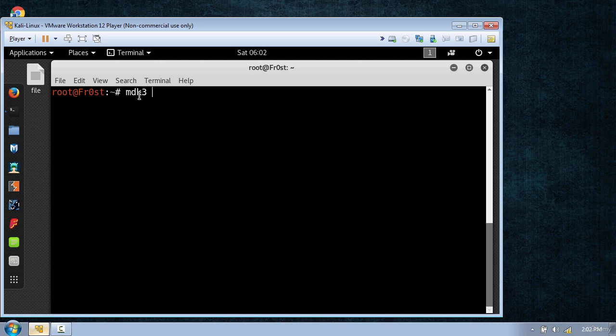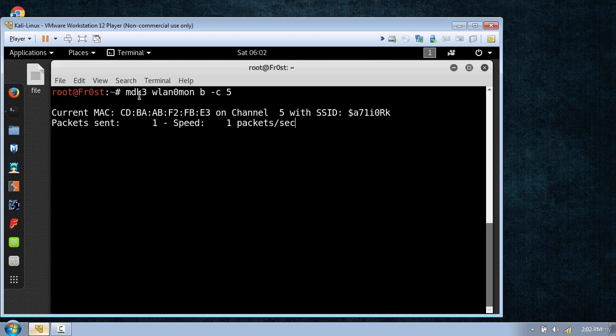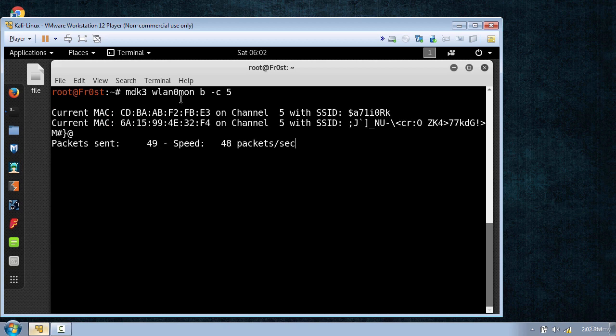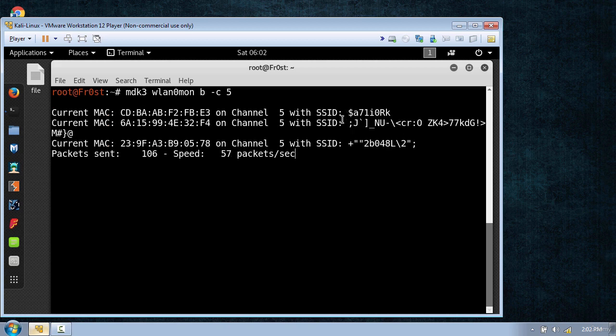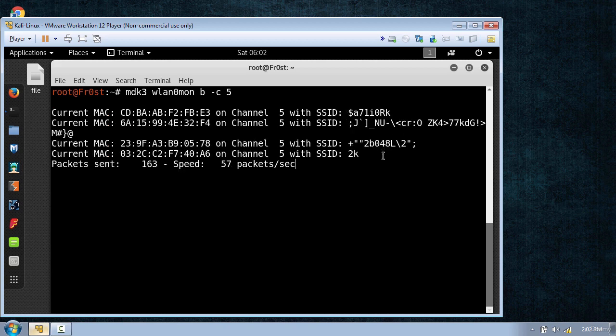I'm going to use mdk wlan 0 mon b which is a beacon flood and use channel 5 by dash c and press enter. And if you look it's flooding with these fake names right here.